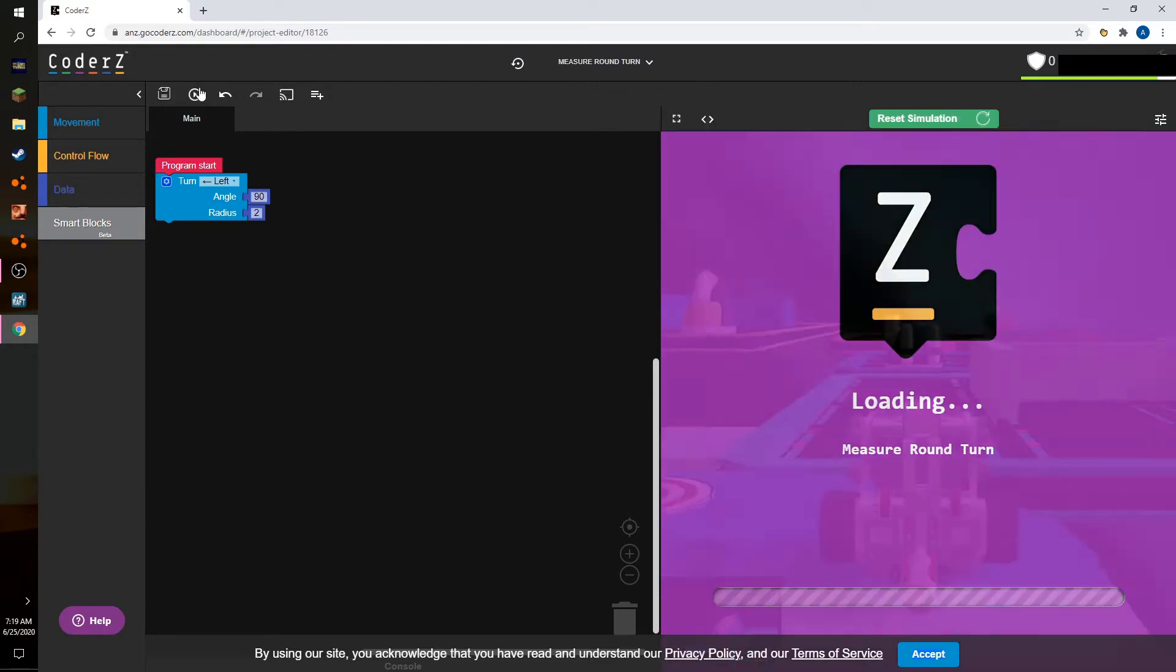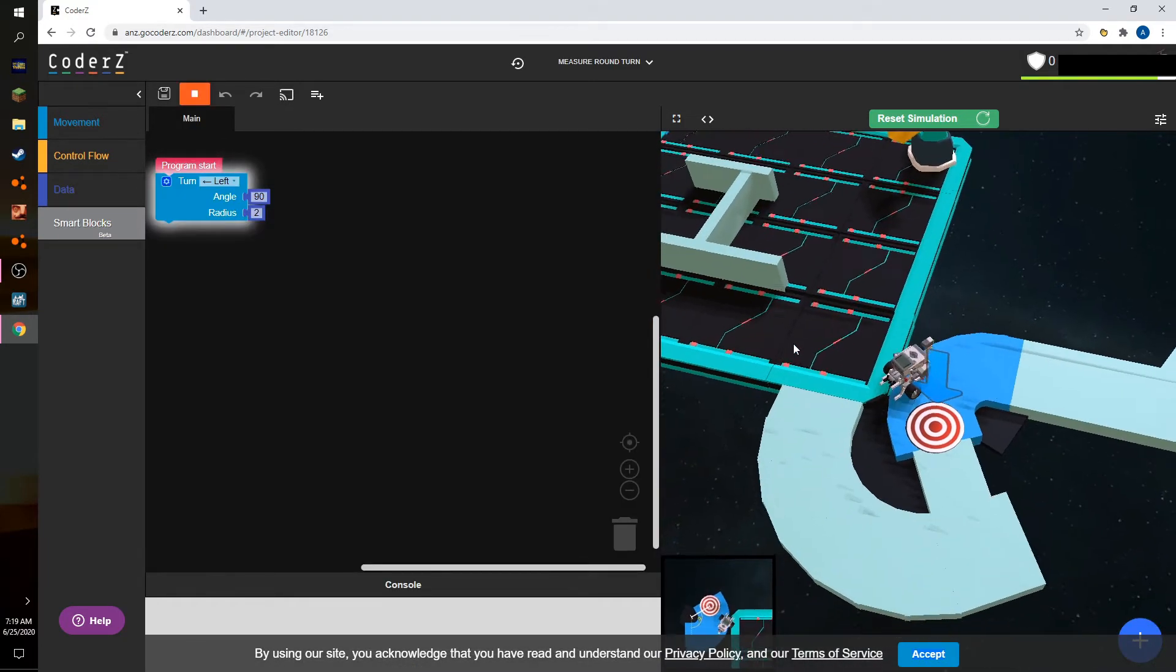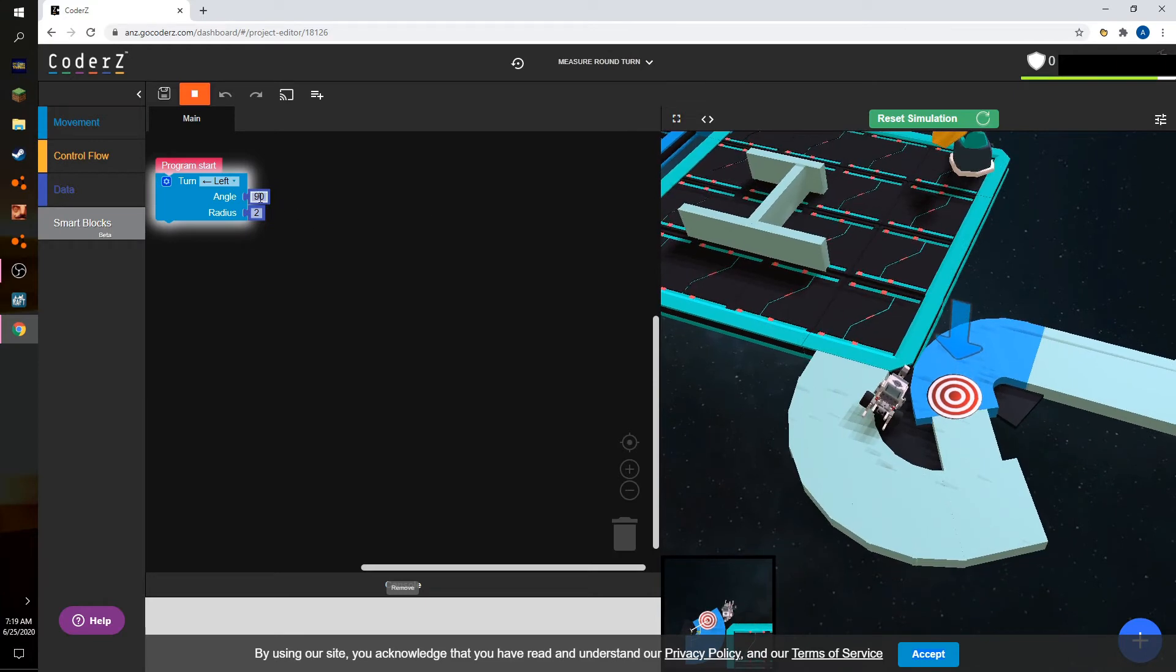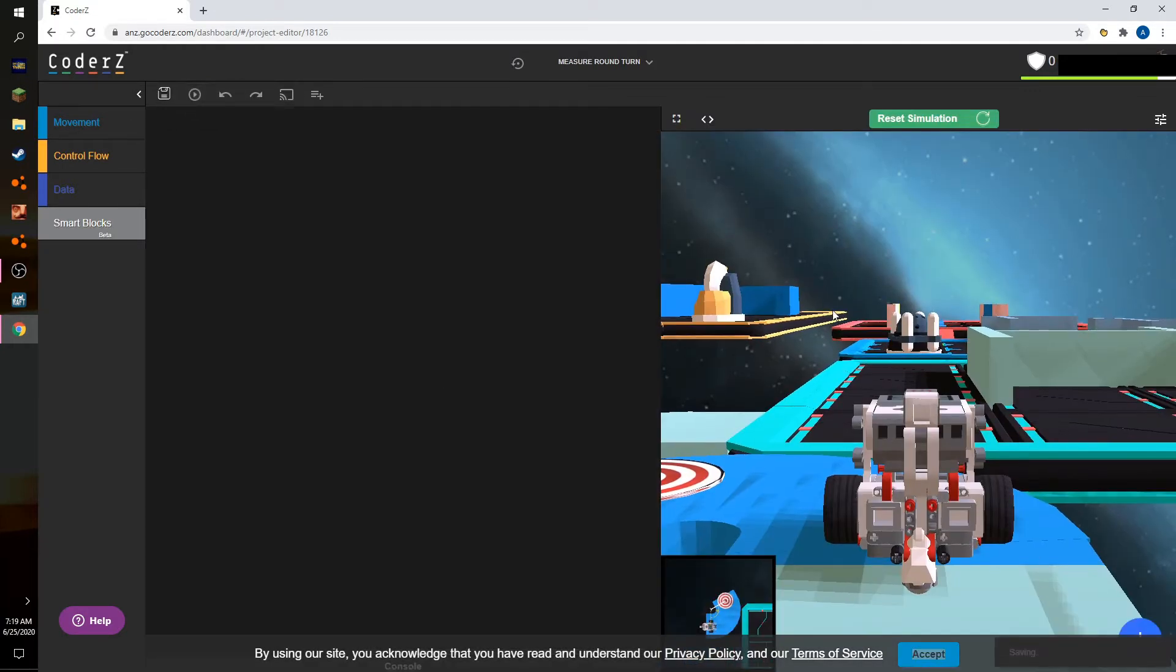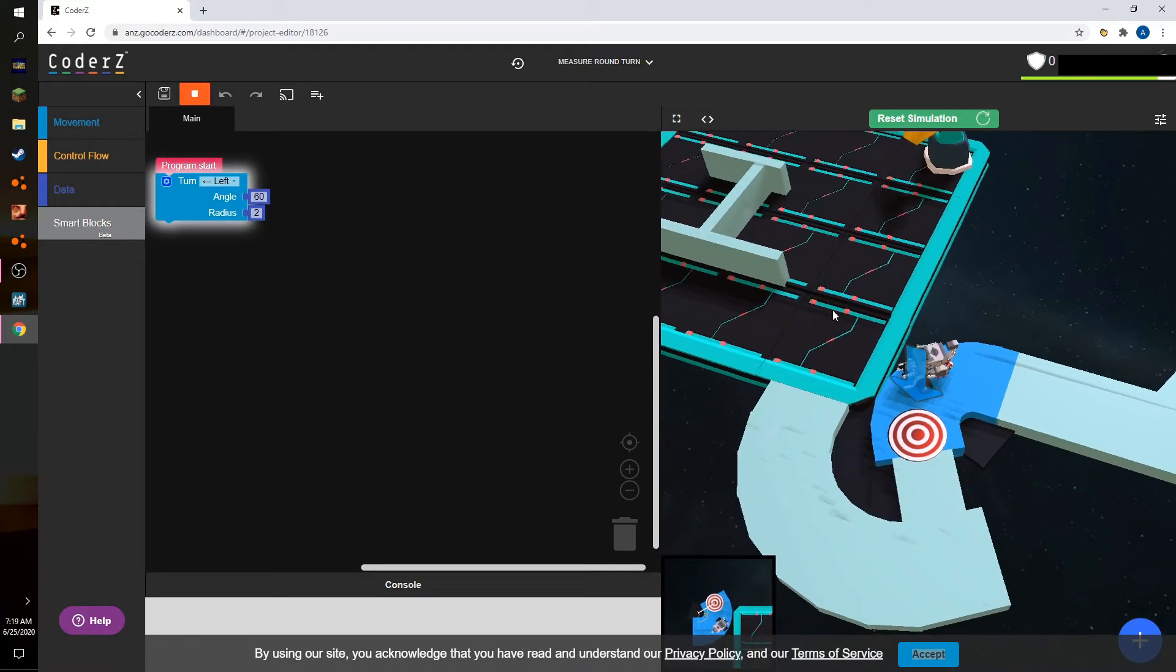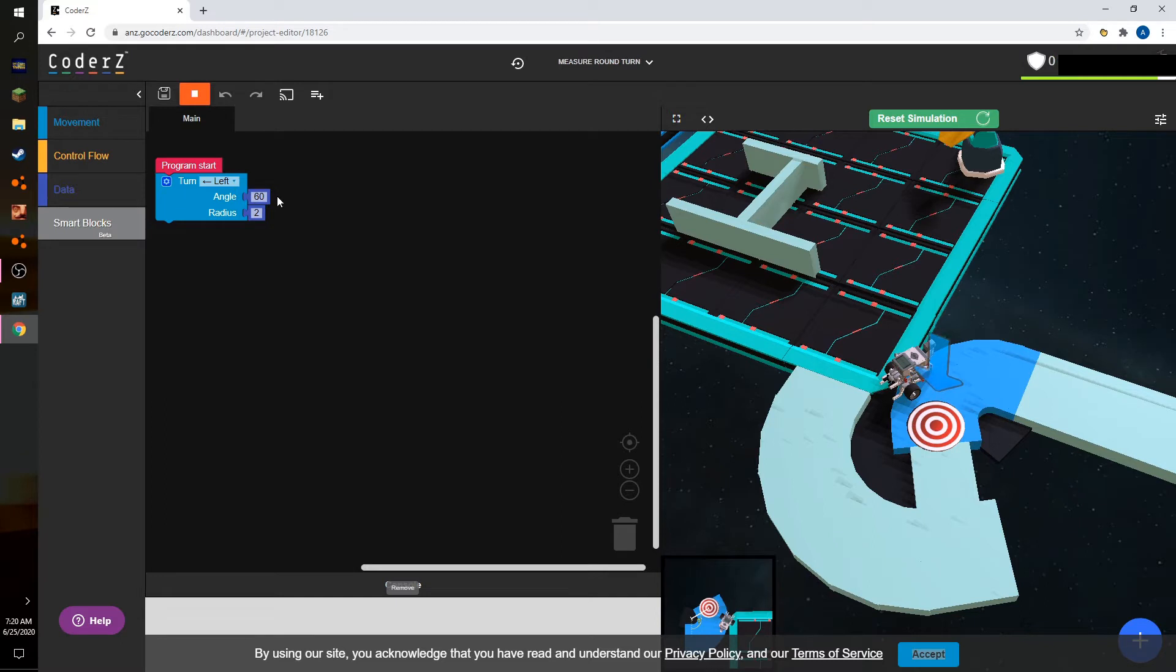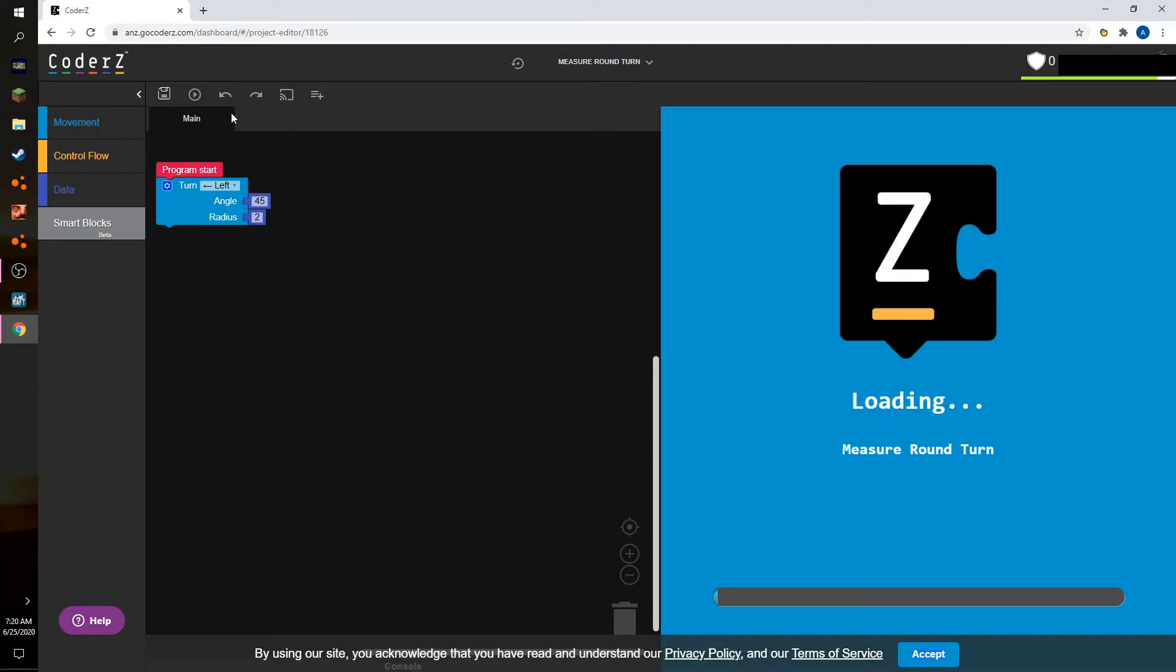So it was less than 70. That's not what I thought. 60 is too much. About 40. 45. Let's test.